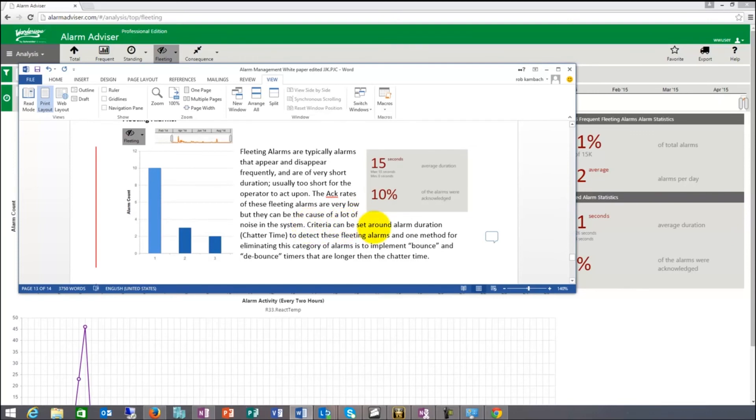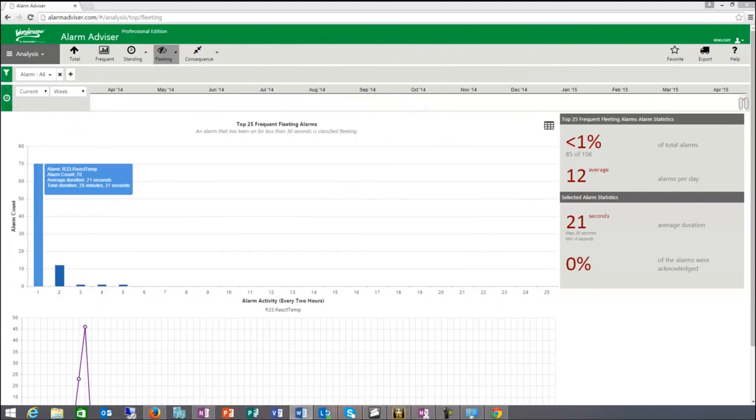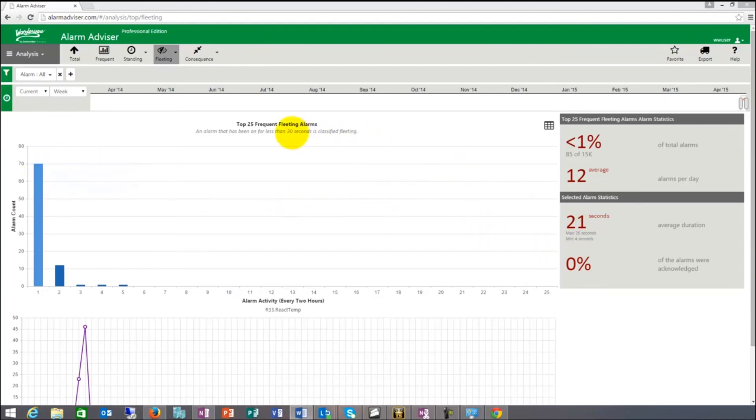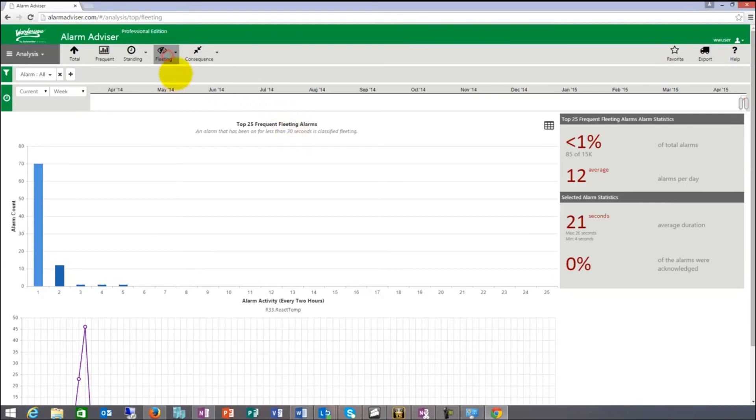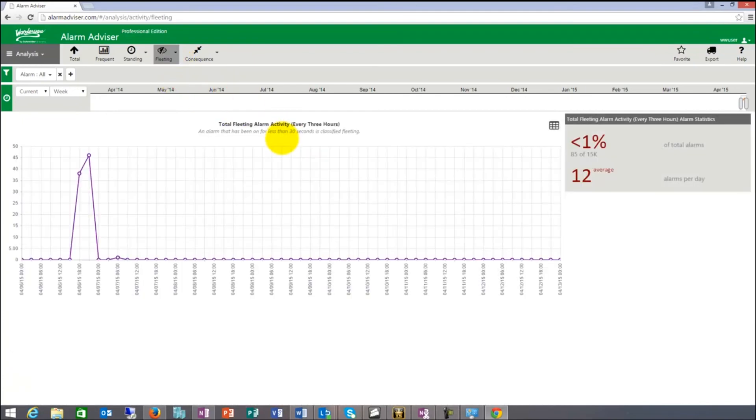Criteria can be set around alarm duration, chatter time. They're also sometimes called chattering alarms. Things to do to get rid of these is more put bounce and debounce timers into the system. A certain amount of time, like here, I'm looking for, I think fleeting is defined as 30 seconds in the system. I can put it to 15 seconds or 10 seconds. And then basically anything that comes and goes within 10 seconds is identified as a fleeting alarm. These reports you can use to put those bounce and debounce timers in and basically get them eliminated that way.